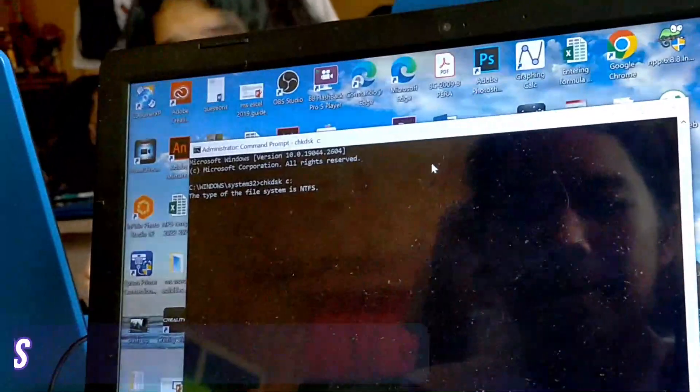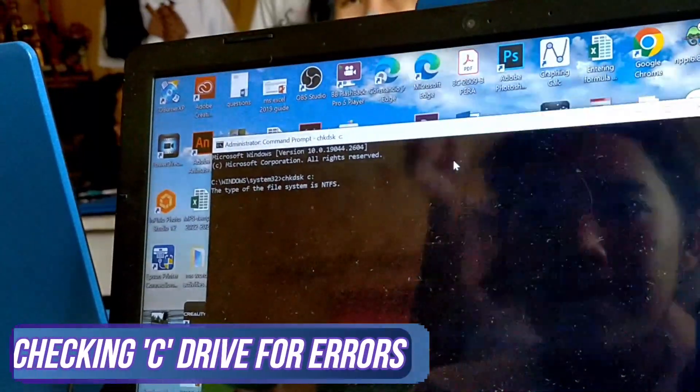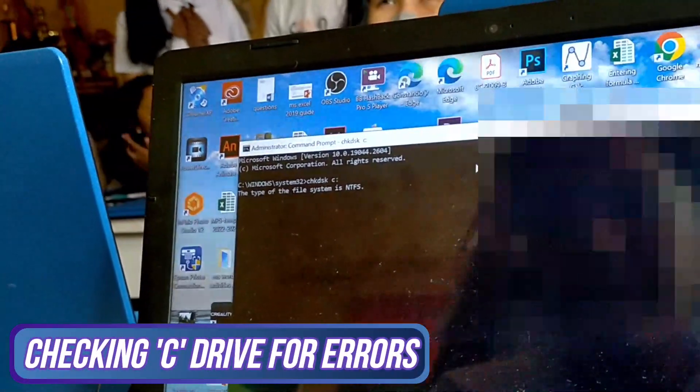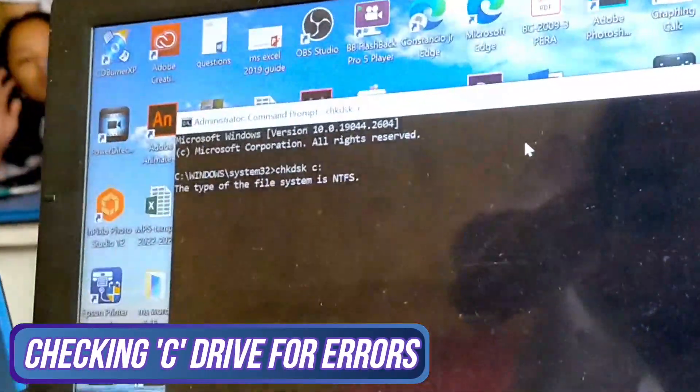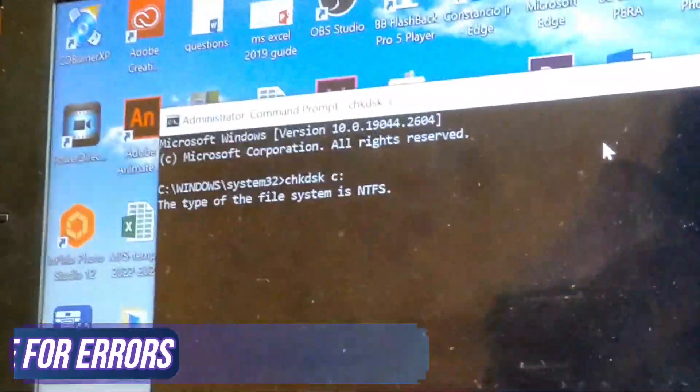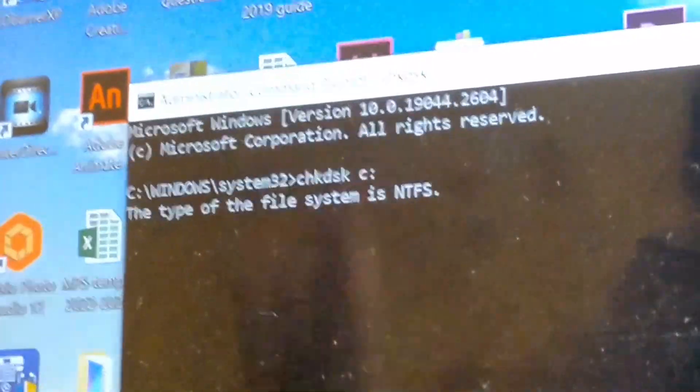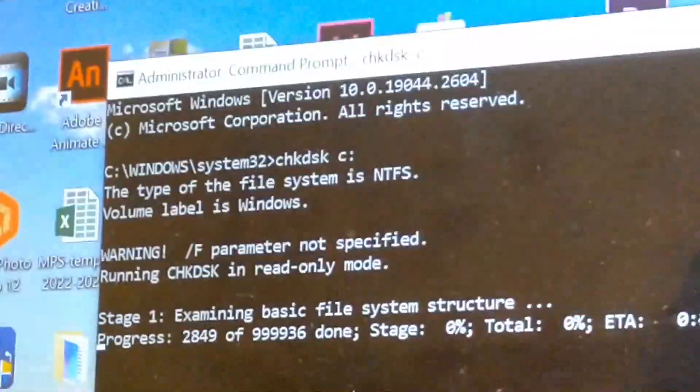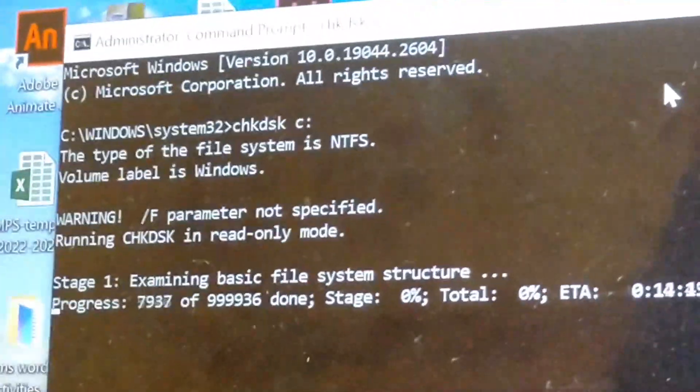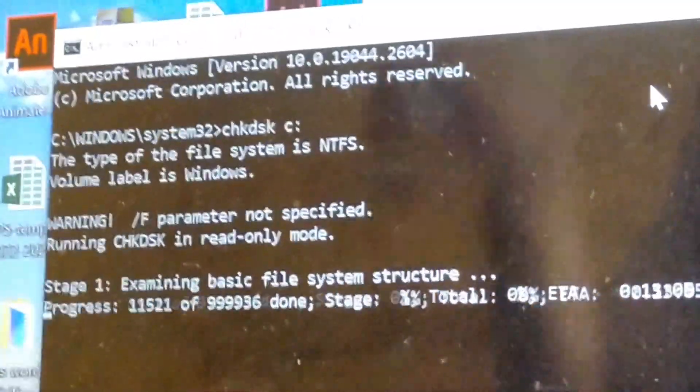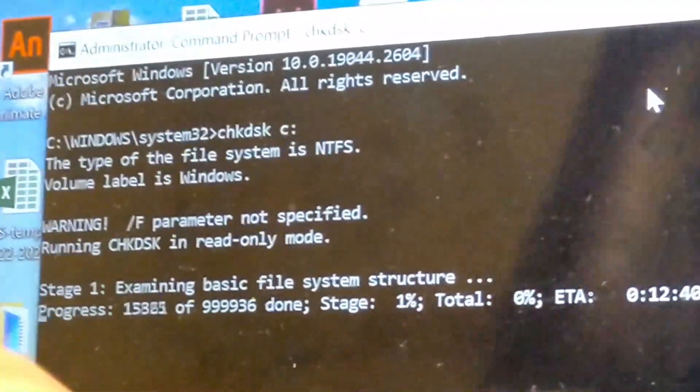It should start checking the disk for any issues. This has stages so this should really take a while. Do not turn your unit off as this might stop the process and will leave any errors.